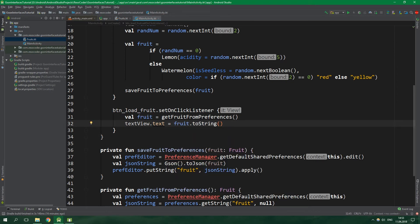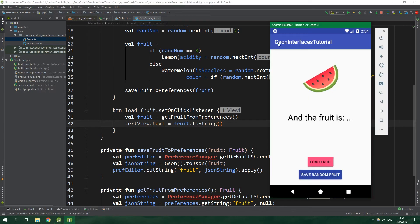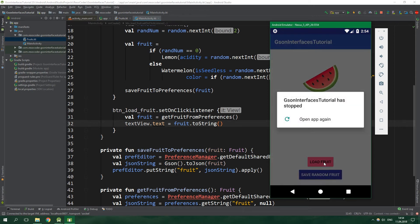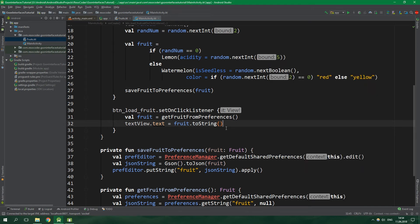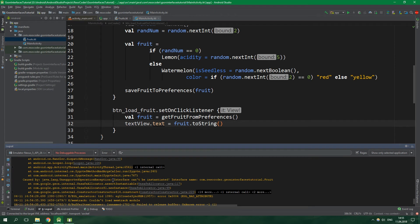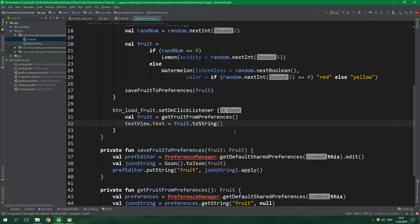Let's launch the app. Inside the Gson interfaces tutorial we save a random fruit and then load the fruit from preferences — and the app has stopped. Looking at the logcat we can see: "interface cannot be instantiated." What we are going to do to overcome this problem is create a FruitTypeAdapter.